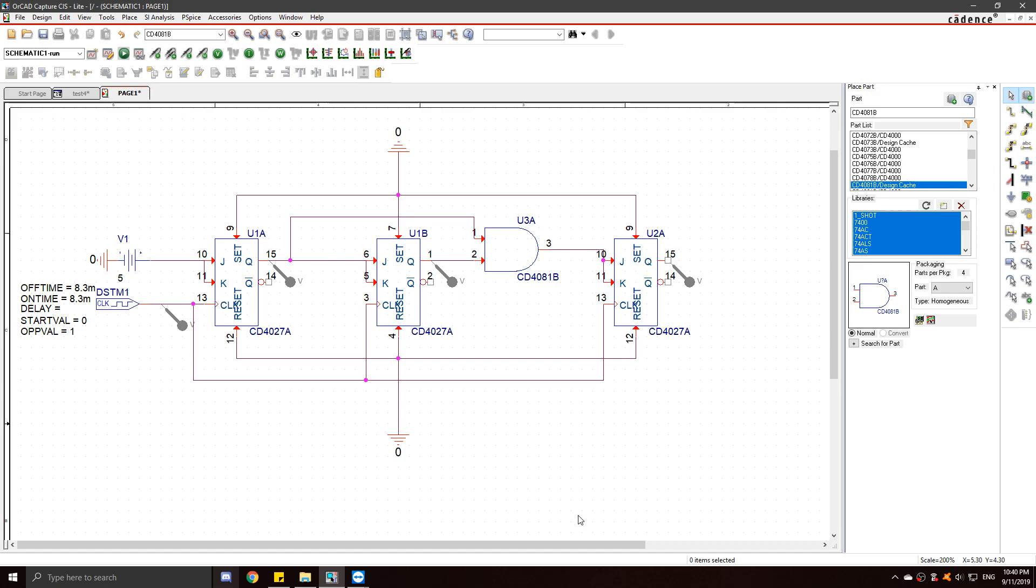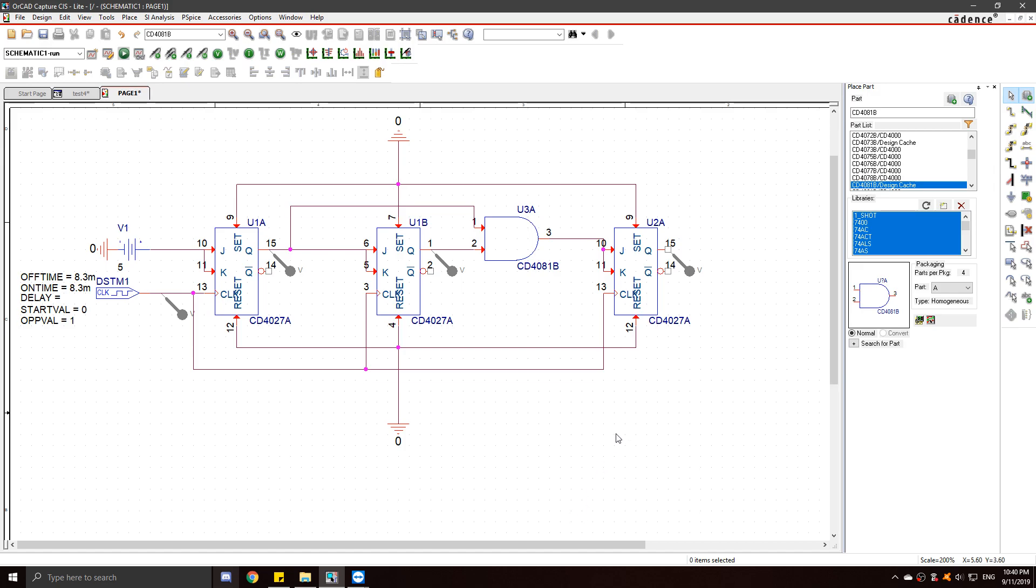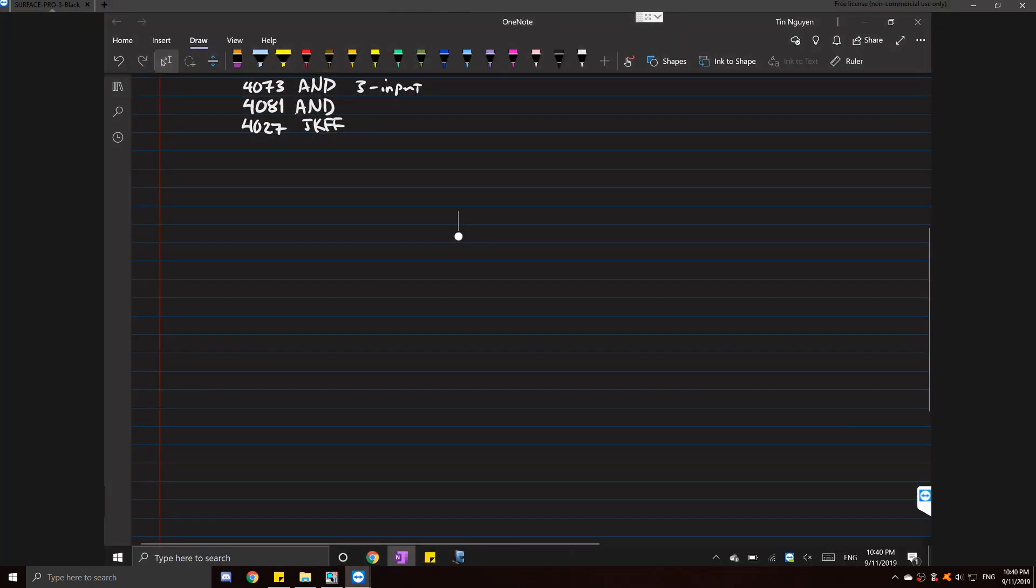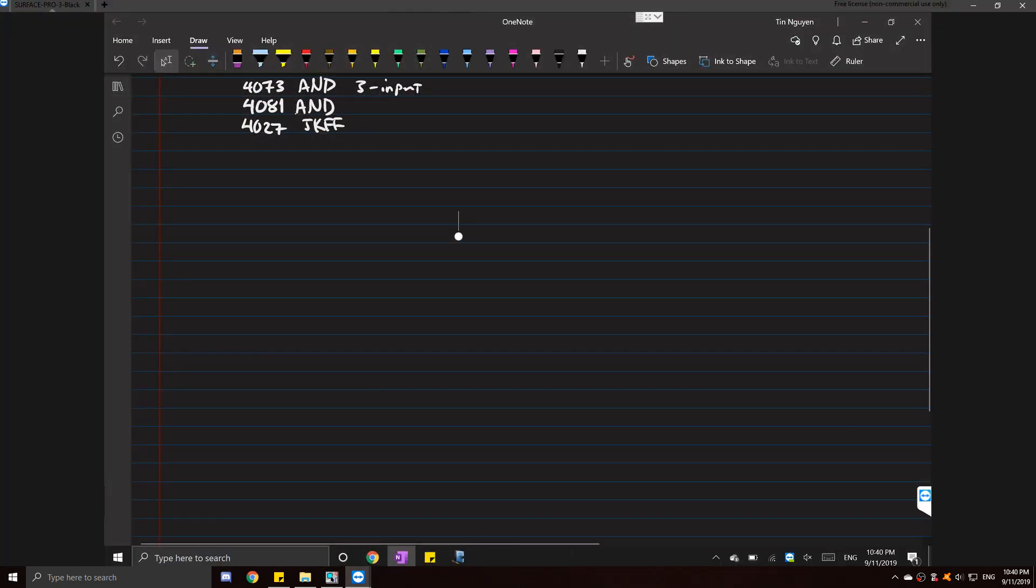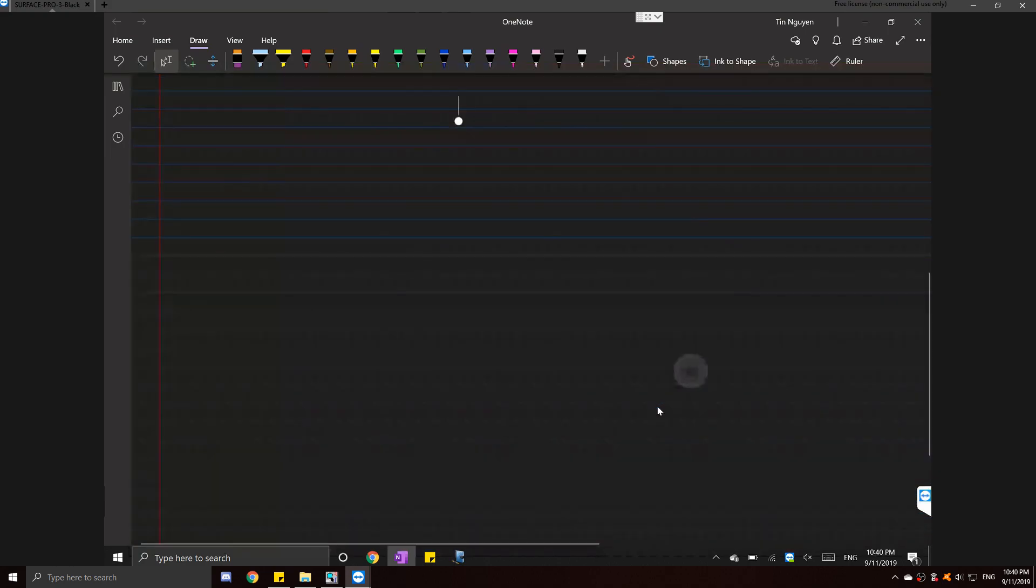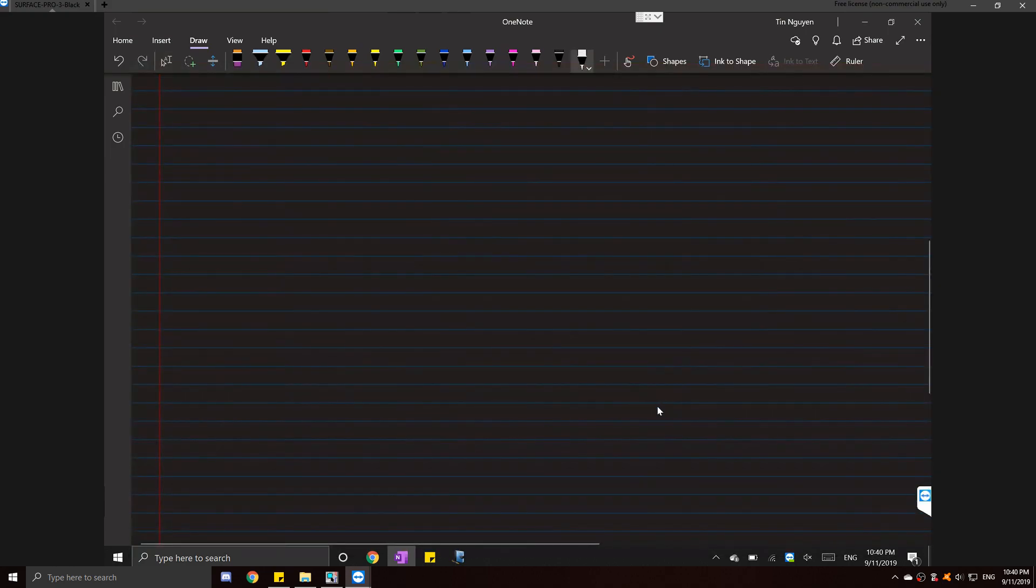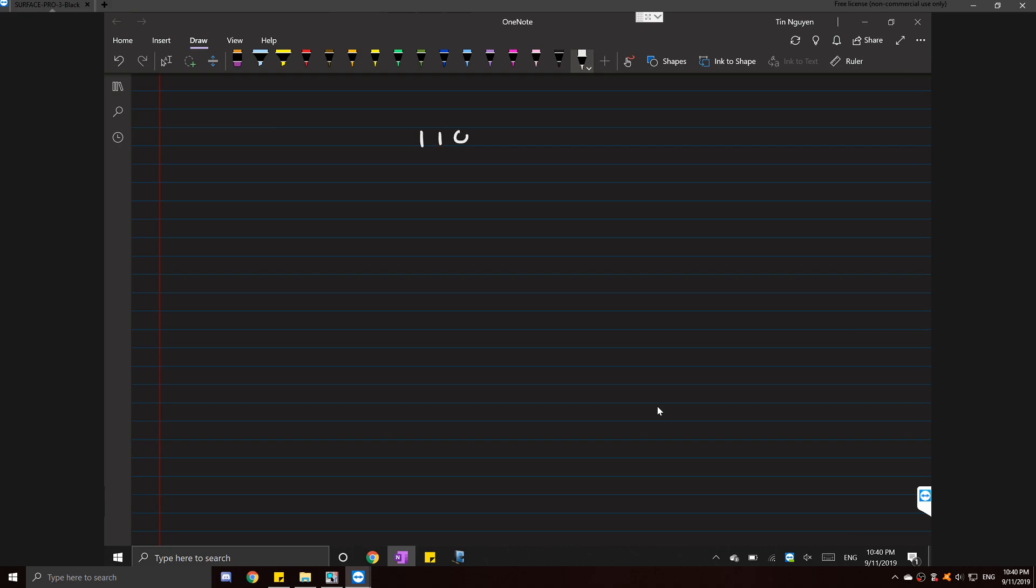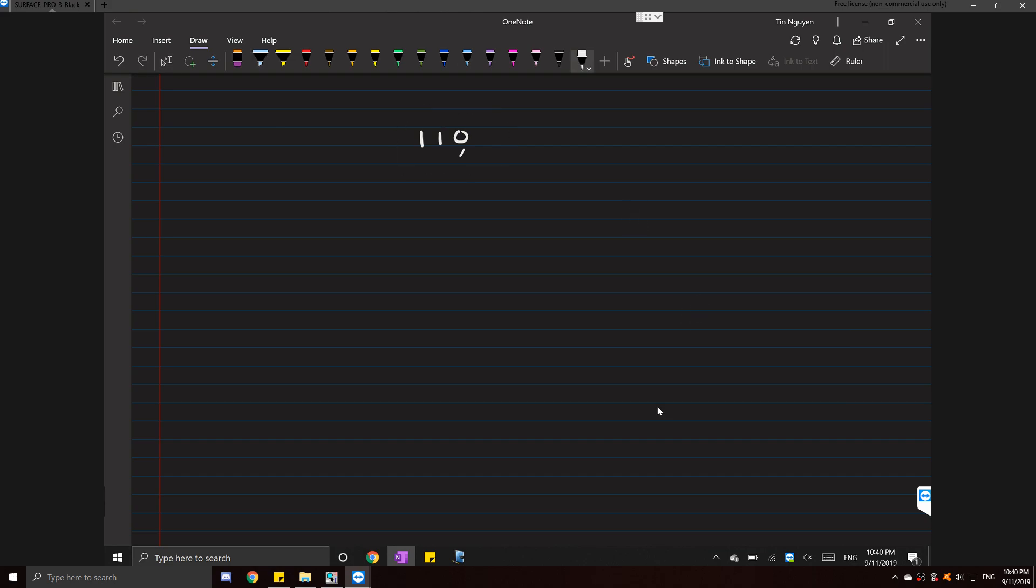Now we are going to do mod 6. And to do that, we are going to need a comparator. So all a comparator is, let's say you want the value one, one, zero, which is 6 in binary. So you want it to reset to zero, zero, zero when it hits this value right here.